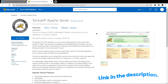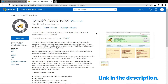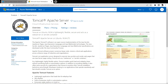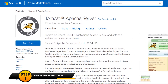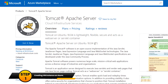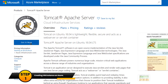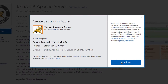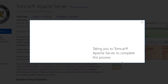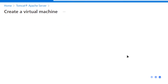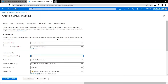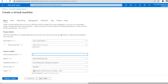Click the link in the description box to come to this listing on the Azure Marketplace, which is the Tomcat Apache server running on Ubuntu. From here you want to create a new virtual machine with this image installed, so click on 'Get it Now', then click on 'Continue', and from this page click on 'Create'.